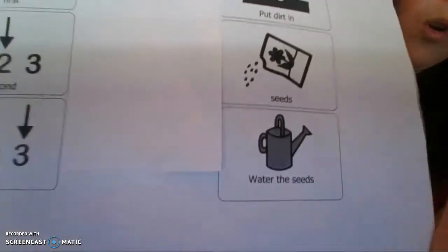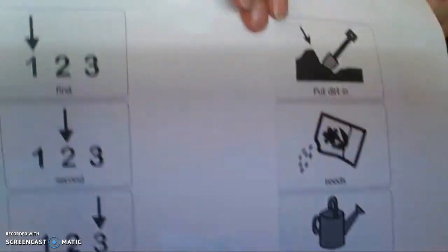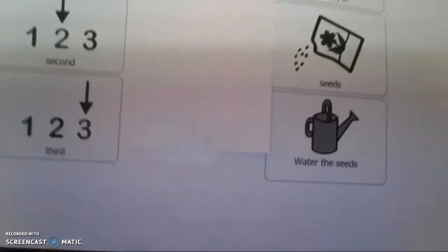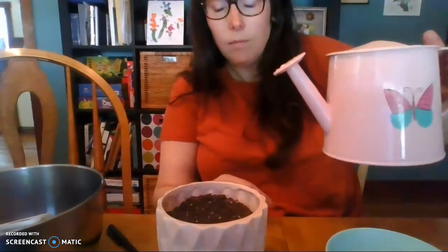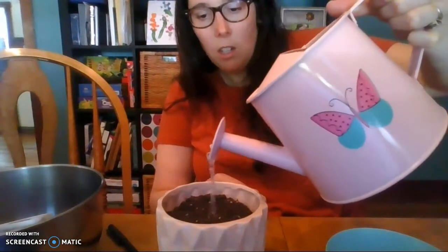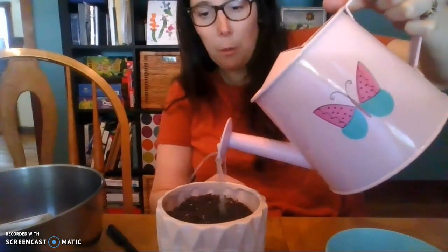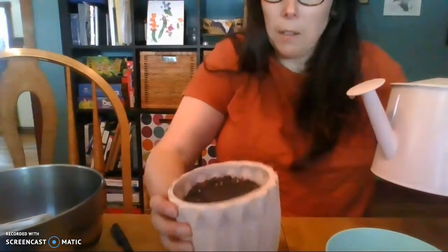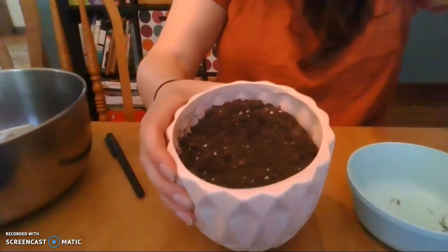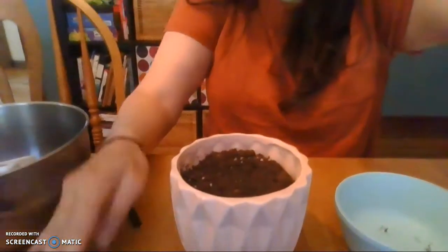Next, I need to water the seeds. We put our dirt in, then we put our seeds in, now we're going to do some water. Here's my watering can. Let's count to three - ready? One, two, three. You can see there's a little bit of water and it starts to soak into the dirt. I'll put a little more water in.